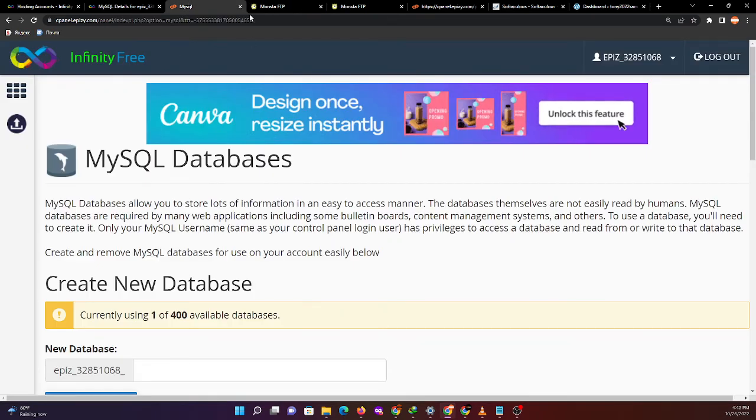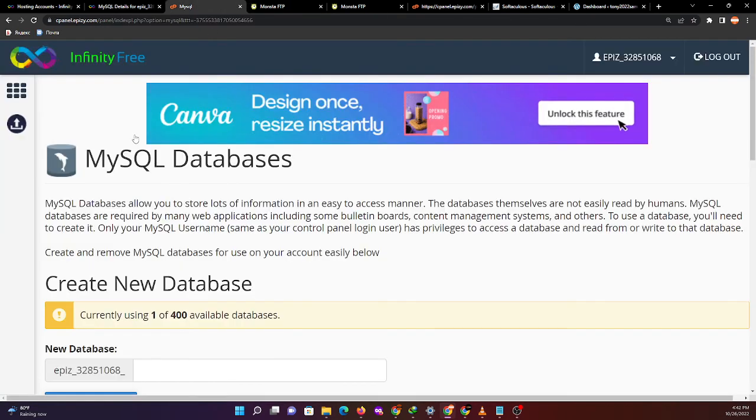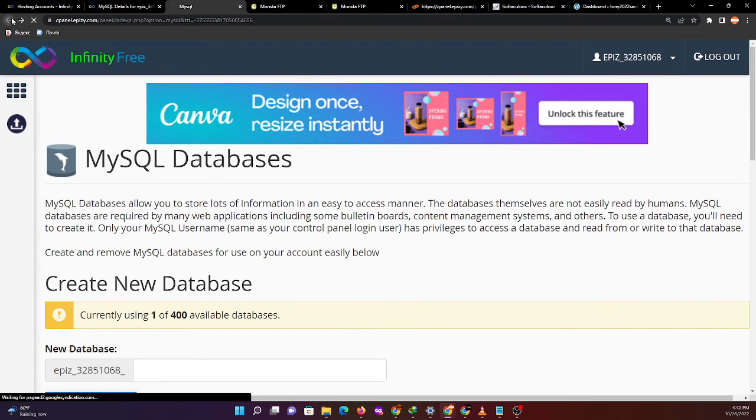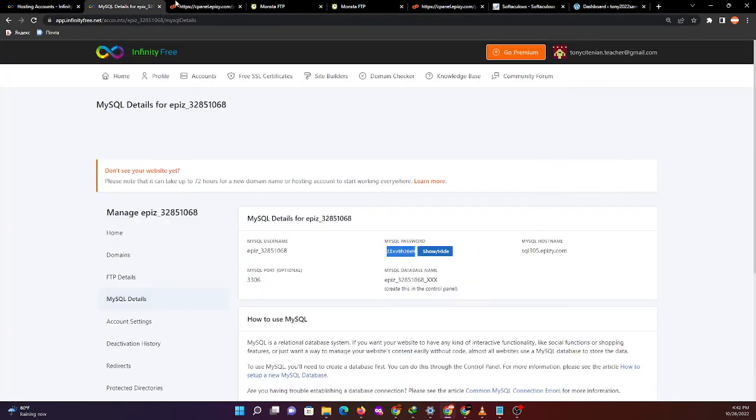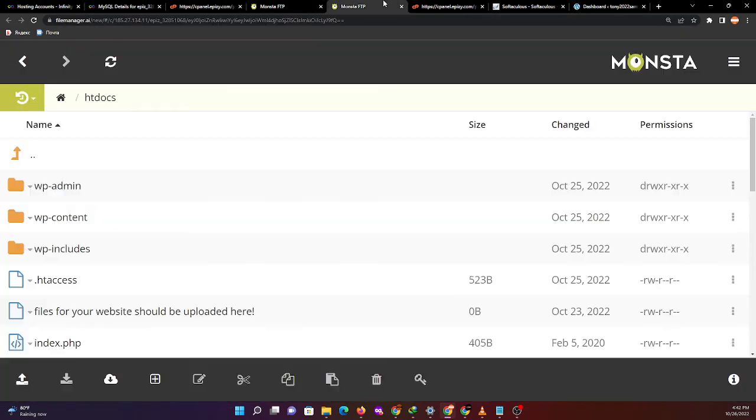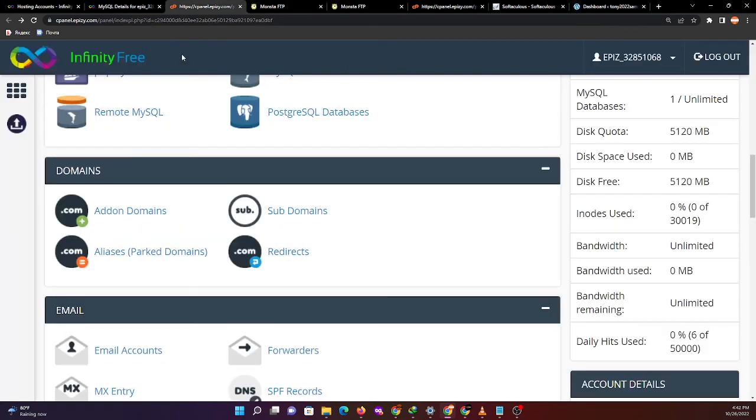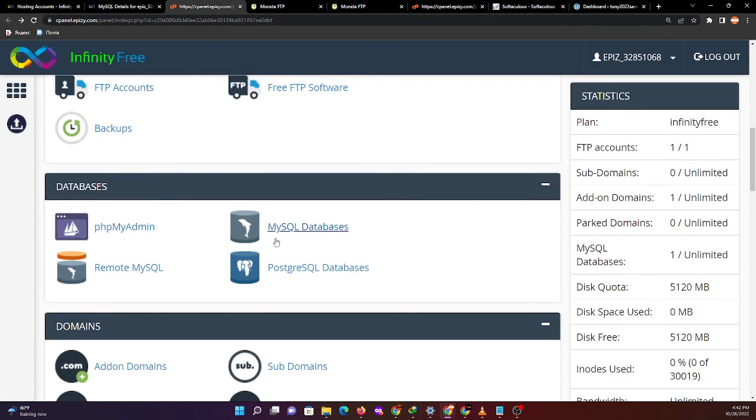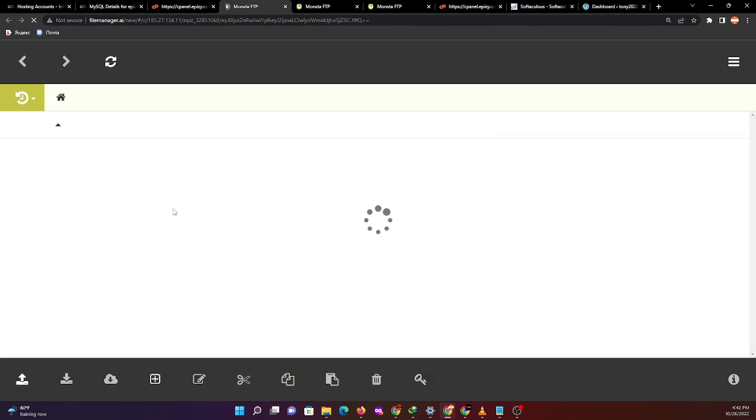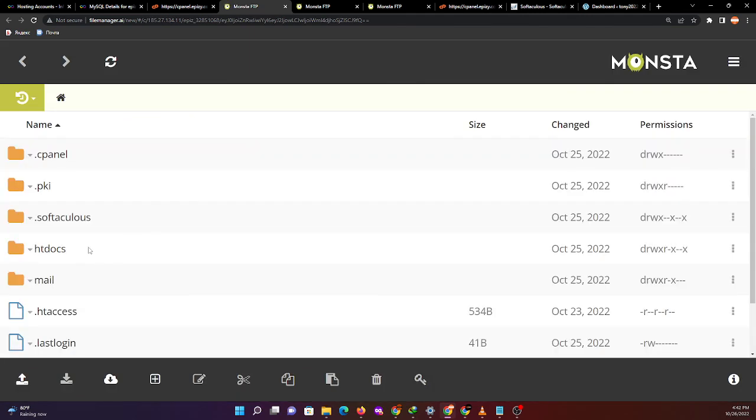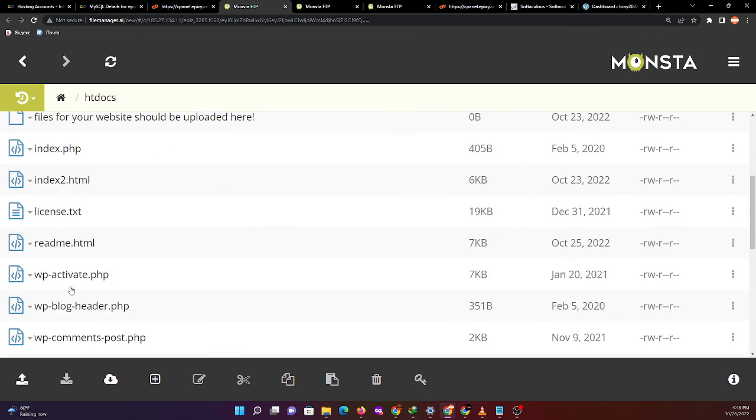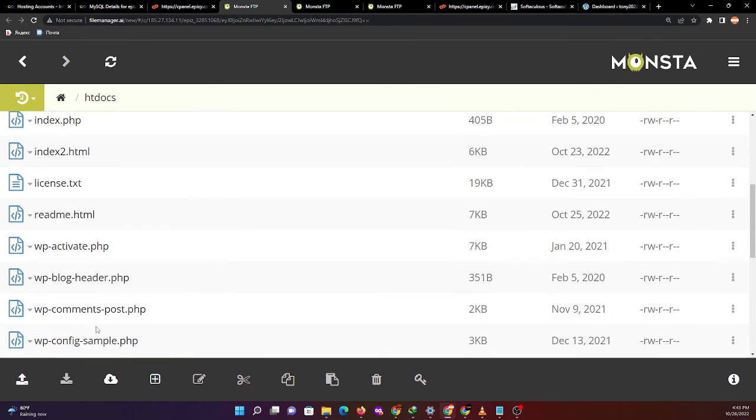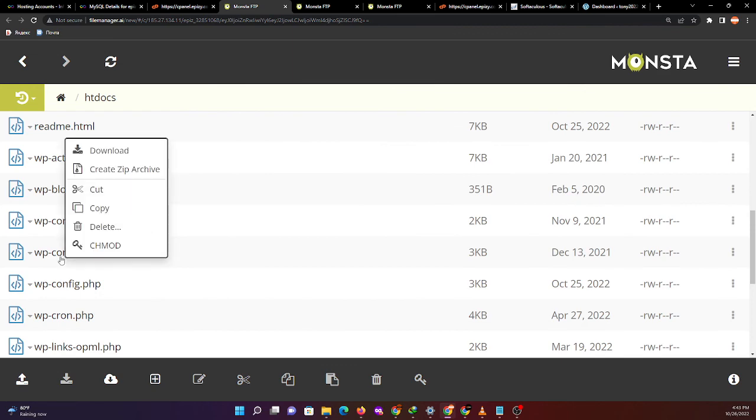This is how you're going to configure the files in the file manager. Just access the file manager, then the online file manager. If you want to customize the programming of this WordPress, you can right-click and edit.